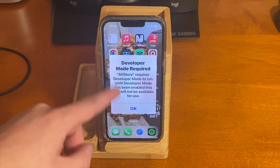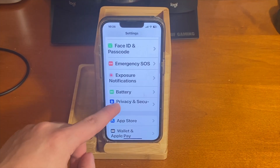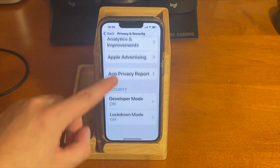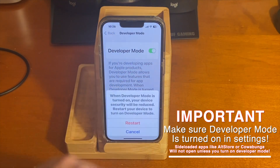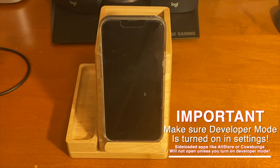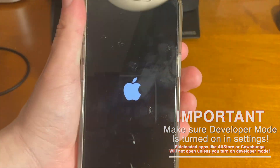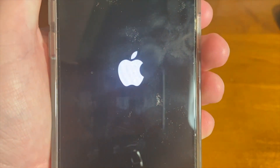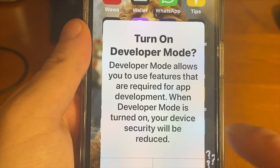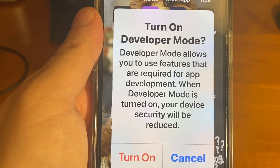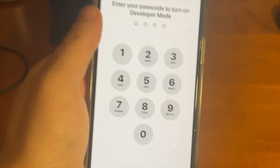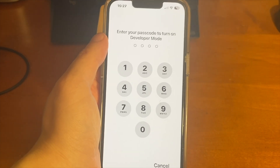If you're sideloading an app for the very first time, because we're on iOS 16, we now see this message indicating that developer mode is required. AltStore requires developer mode to run, so we're going to turn developer mode on. Go into Settings, go under Privacy and Security, and then scroll all the way down until you see Developer Mode. Tap on that and tap on the switch to turn it on. It's going to ask us to restart our device. And now you'll see it says turn on developer mode. Developer mode allows you to use features that are required for app development. When developer mode is turned on, your device security will be reduced. Let's go ahead and turn it on — it's going to ask for our passcode.